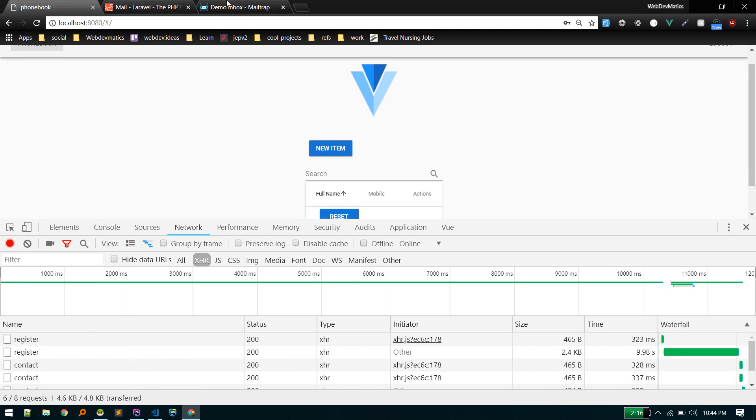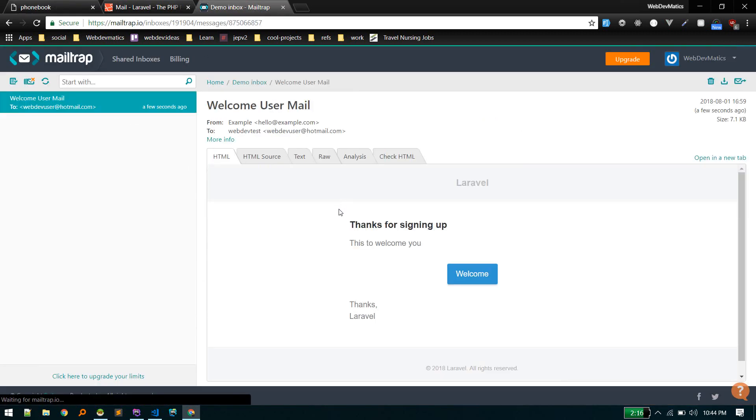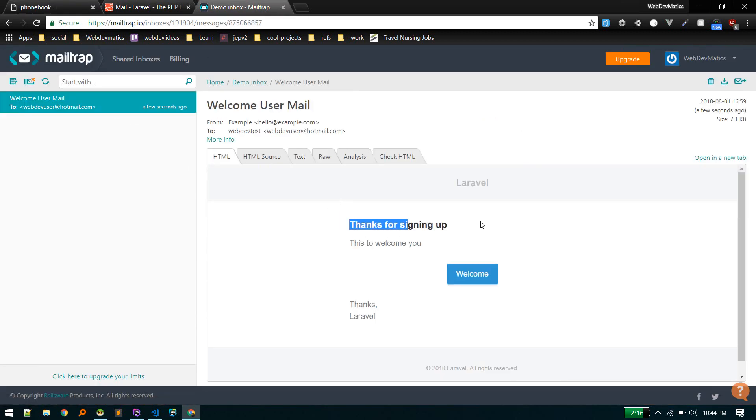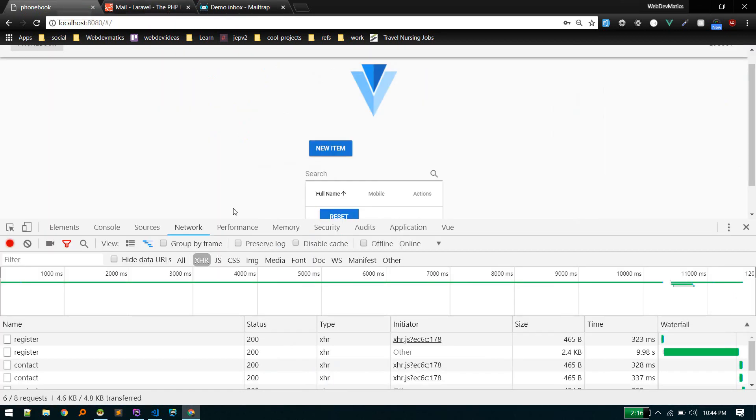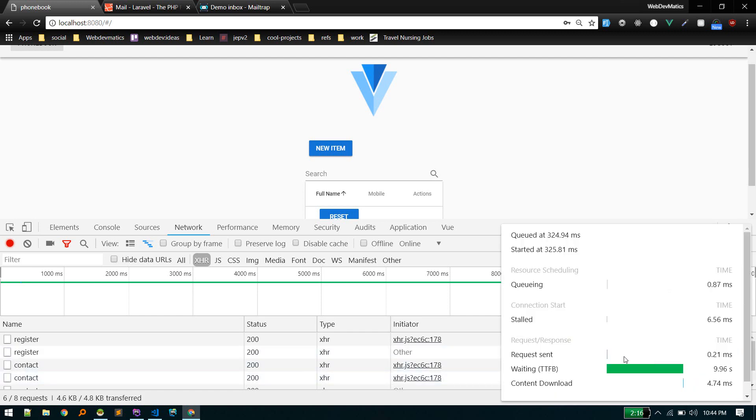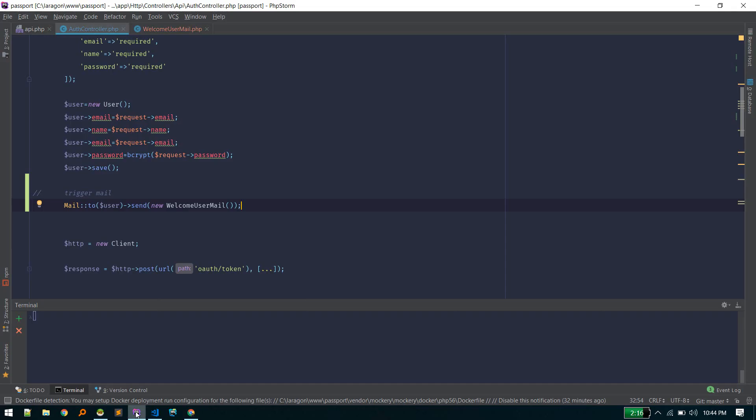That was a lot of time. We got the email—thanks for signing up, welcome to you—so we got the email. Everything is fine, but it took 10 seconds. That's not good.